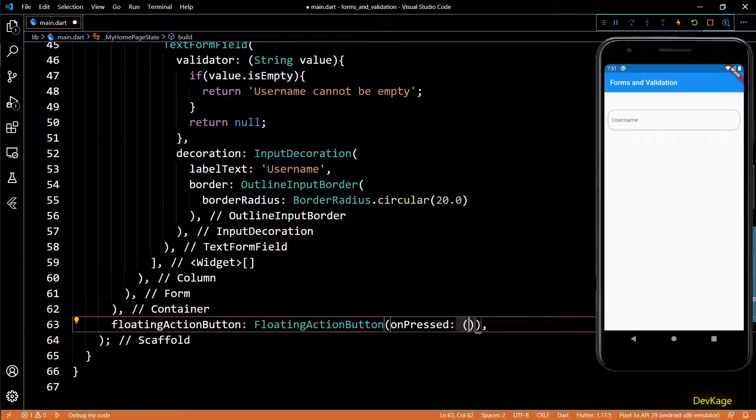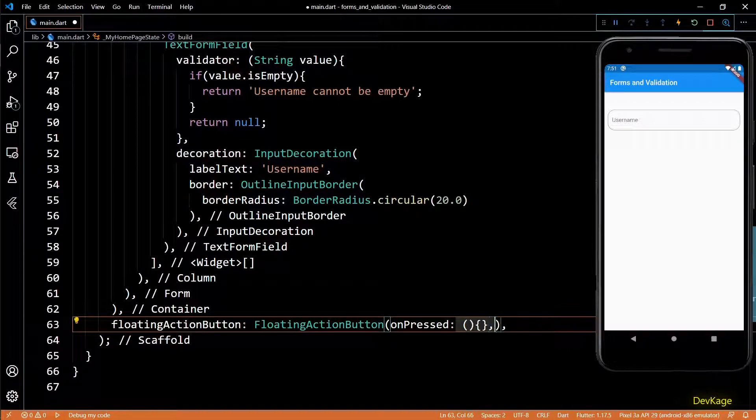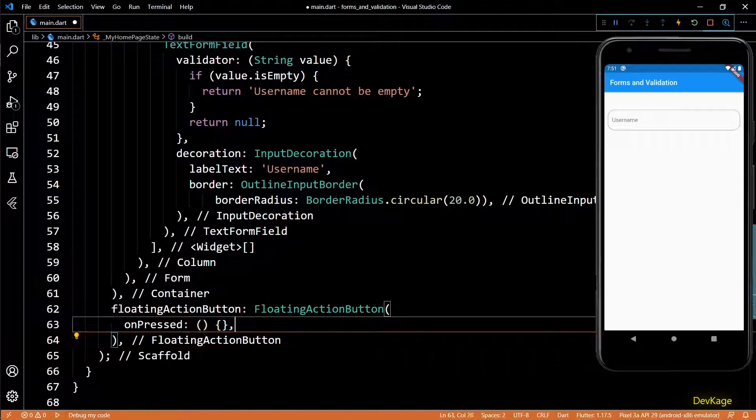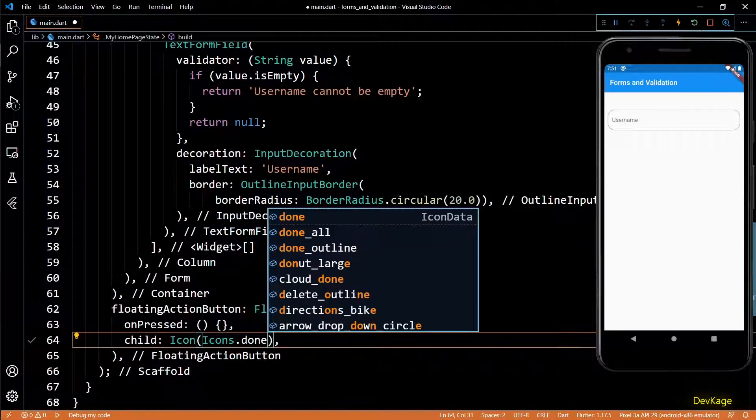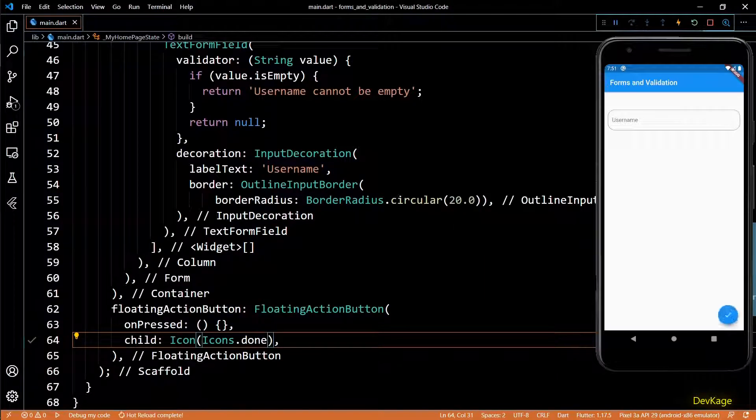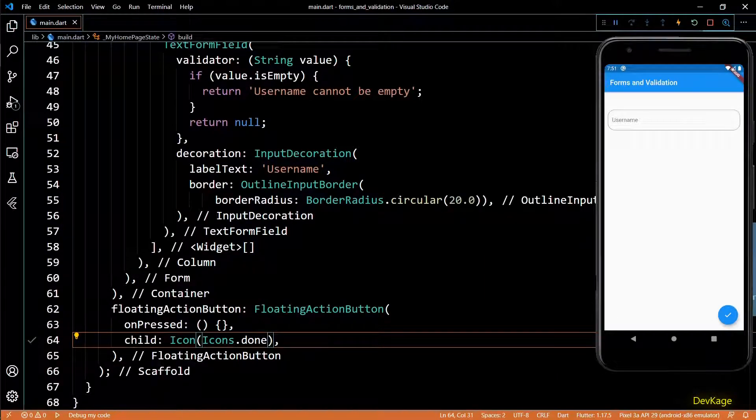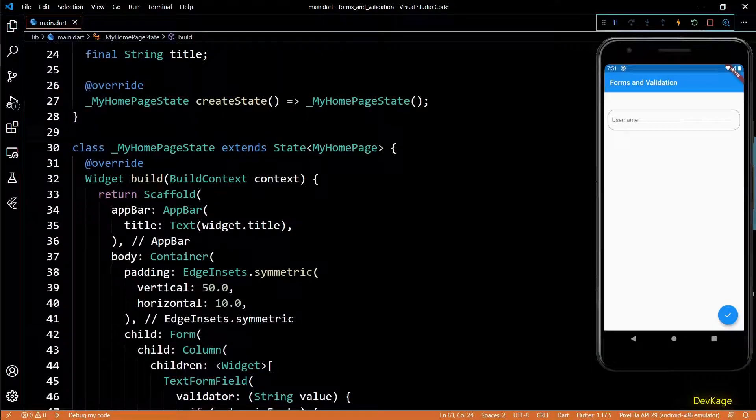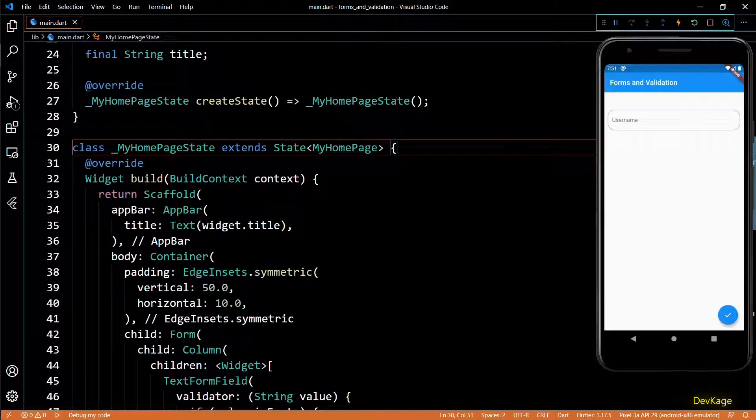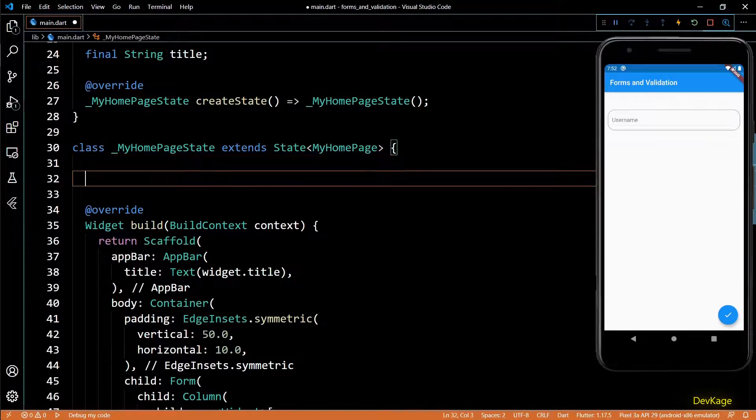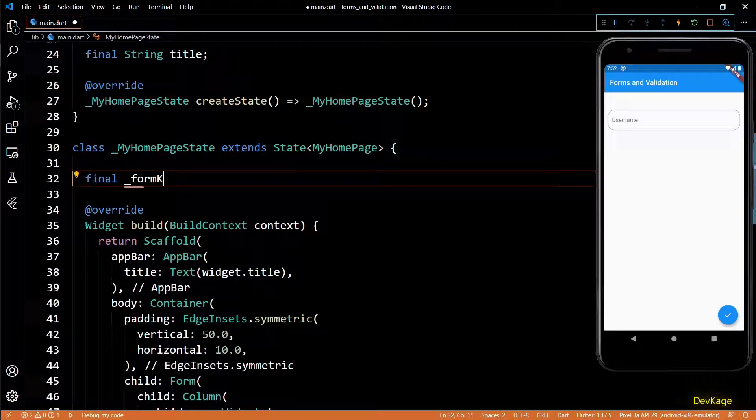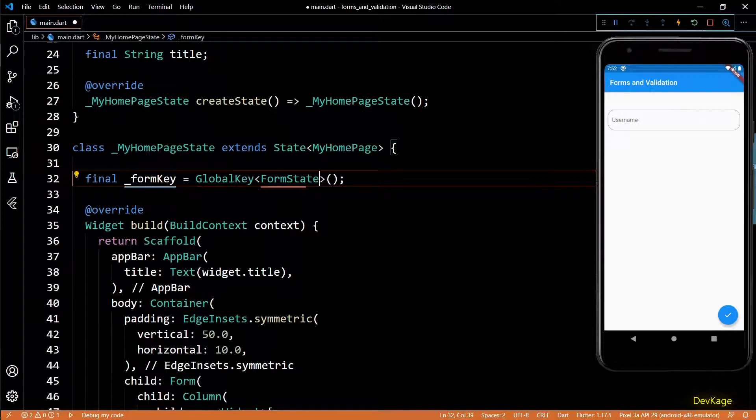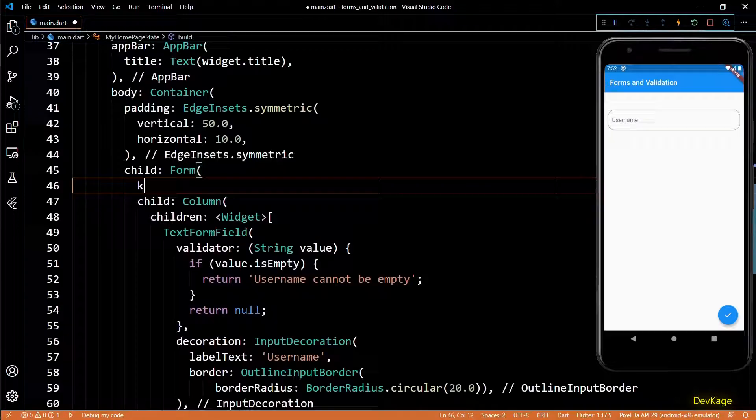To run the validation explicitly, I'll use the floating action button. We'll quickly add a blank on press function and set the child for this button as done icon. Now to execute all the validation functions of all the text form fields inside this form widget, we need a form key. This key will help us to uniquely identify this form and will also allow us to get the current state of the form. For this I'll create a variable called form key, which will be a global key of type form state.